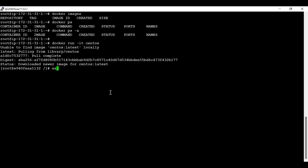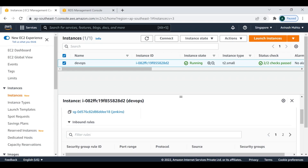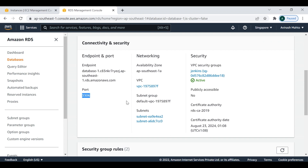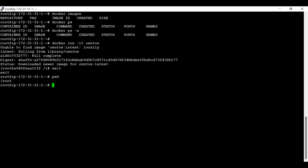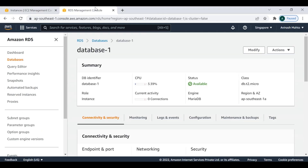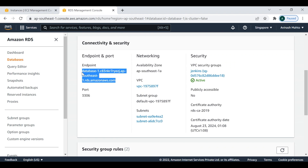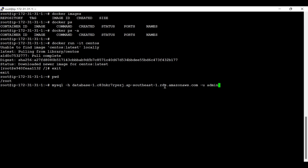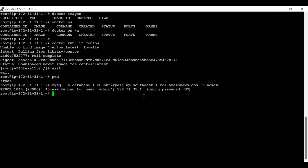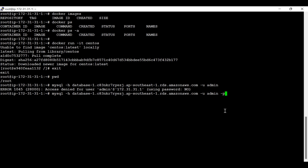Let me first exit from the container. This is my EC2 instance currently. Let's first access the database directly from this EC2 instance. We need to collect the endpoint first, and then run 'mysql -h' followed by the endpoint, and then provide the username.